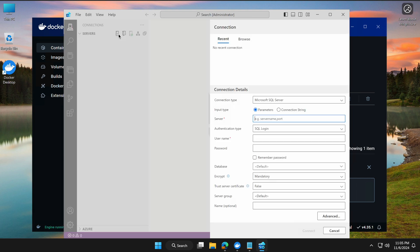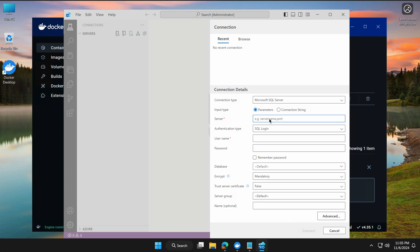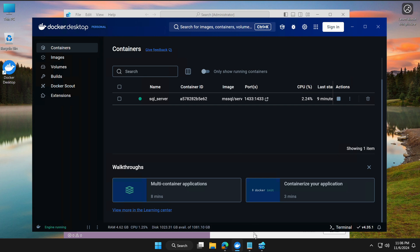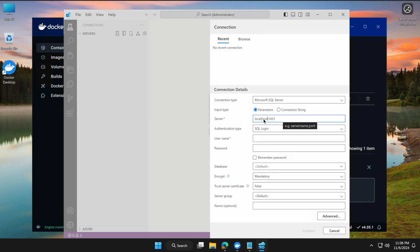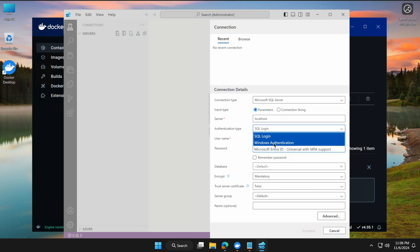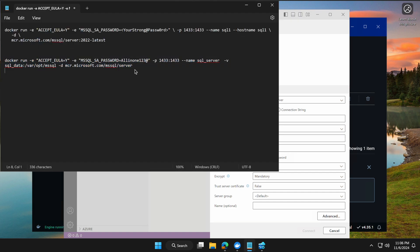The connection type will default to Microsoft SQL Server — select that. For the server name, since it's installed on your local machine, type 'localhost' or 'localhost,1433' because the Docker container is configured on port 1433. For authentication type, Windows Authentication won't work — select SQL Authentication. The default SA account is created when you install the SQL Server image.